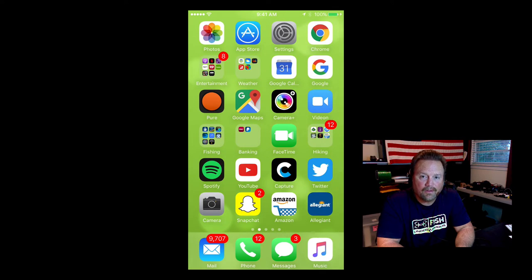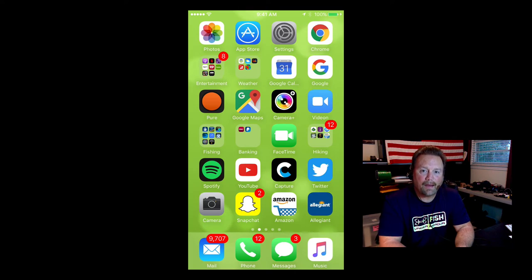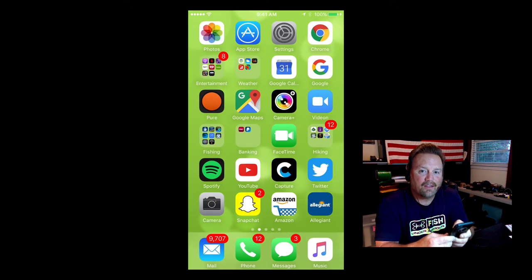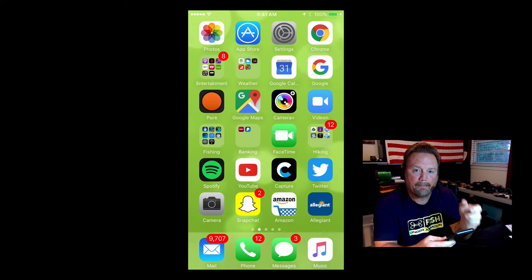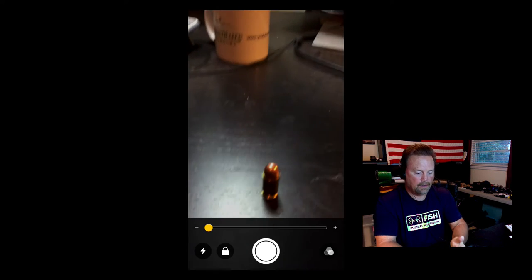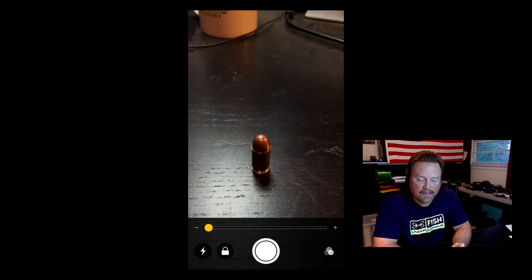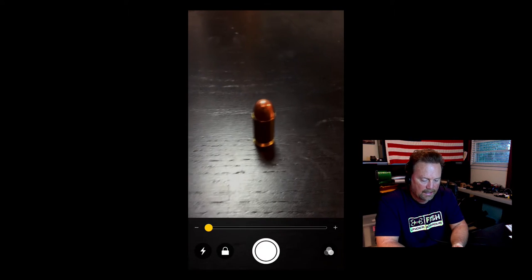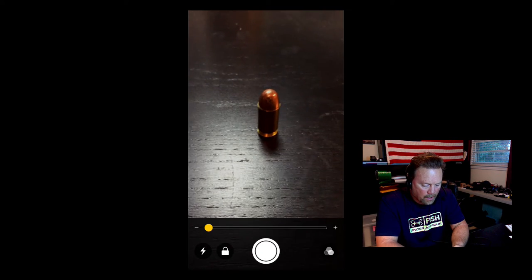It's really simple to activate the magnifier. You simply press the home button three times really fast — bop, bop, bop. So I'm going to do that now. And now you're going to see it has activated the magnification window and it's pretty straightforward here.